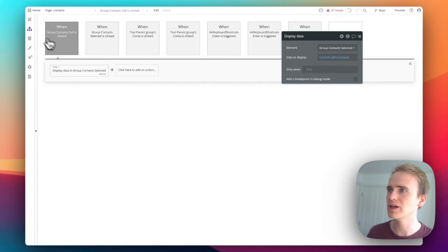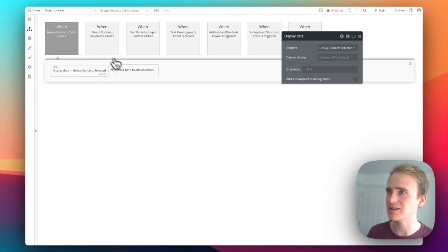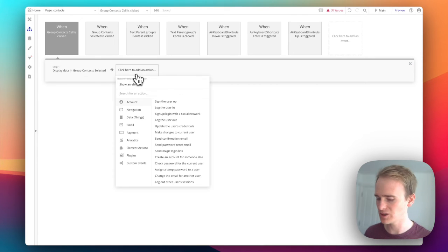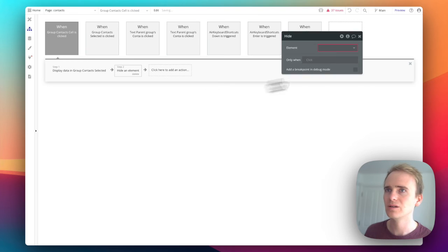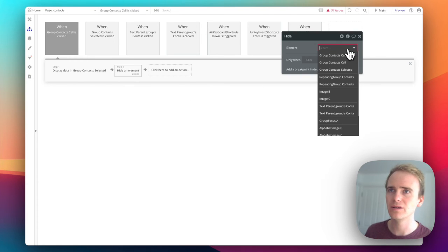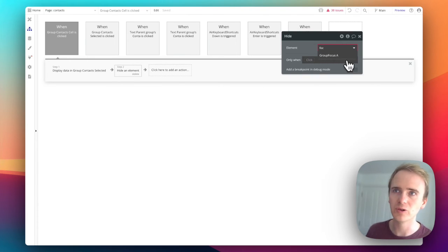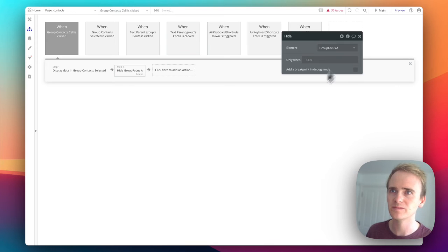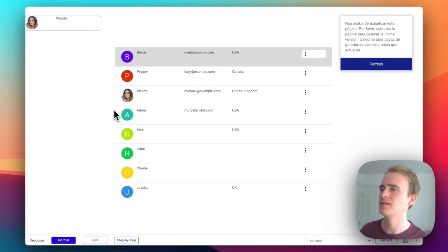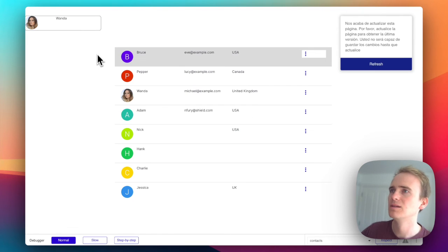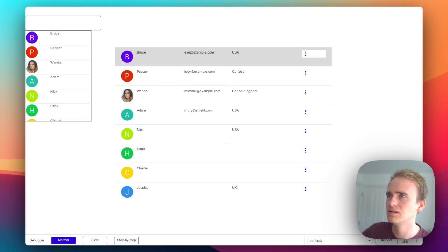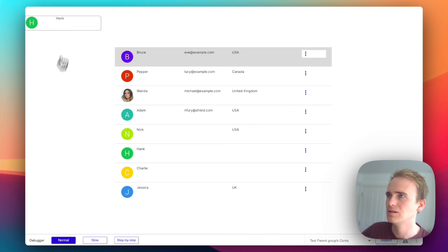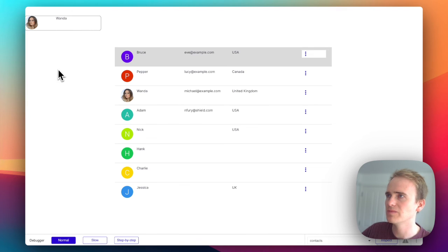There's one final step to add here, which is that when the cell in the dropdown is clicked, we actually just want to hide the group focus. And then I can go in and change it and it all works.